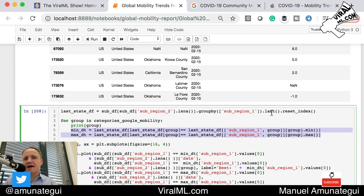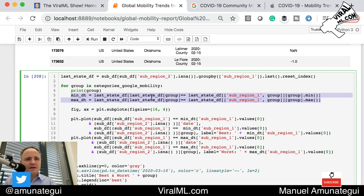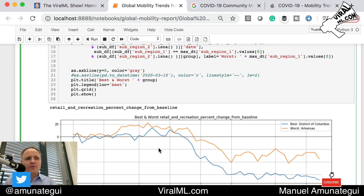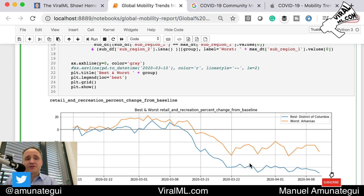We're going to group by minimum and maximum for all states, and for each category pull which state is doing best and which is doing worst. You could also do it differently — instead of the last value you could do the mean. For retail and recreation, the best state — meaning the one doing the least retail and recreation — is Washington DC; the worst is Arkansas. Interestingly, they're both under the baseline, so Arkansas is still doing a lot less than normal.